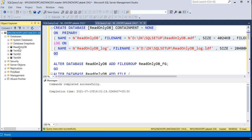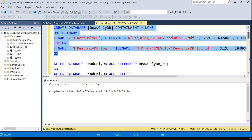Once you execute this script it will create a database named ReadOnlyDB. If you refresh the SQL instance, yes — the database ReadOnlyDB is now created.